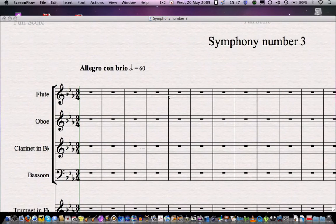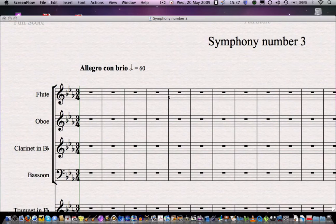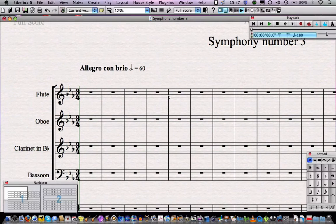Now we're going to learn how to input notes with the mouse. We're going to put in the chord in the very first bar of the symphony, and we're going to put it in in every single part.